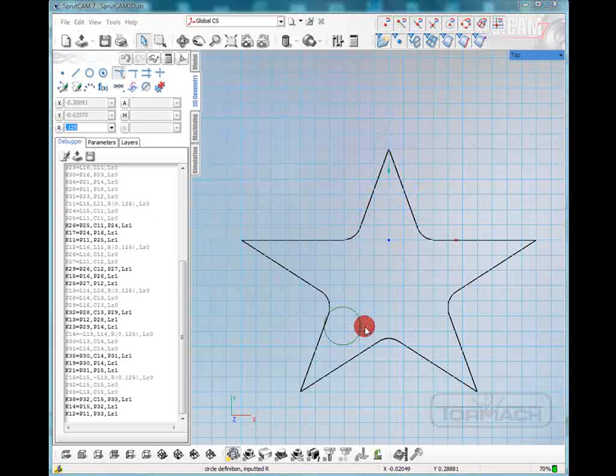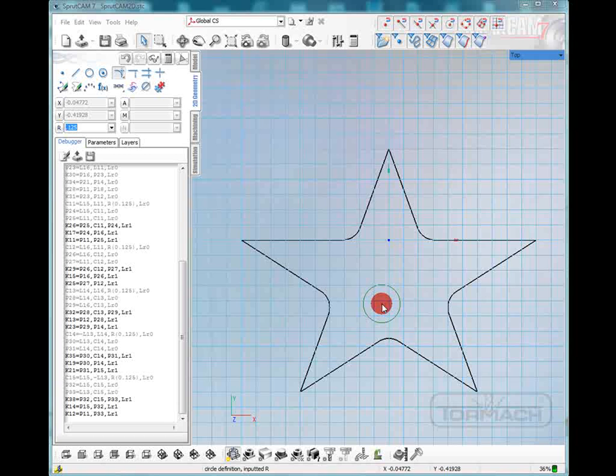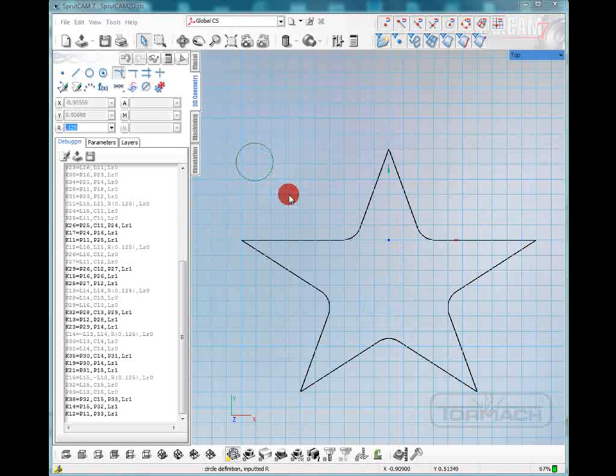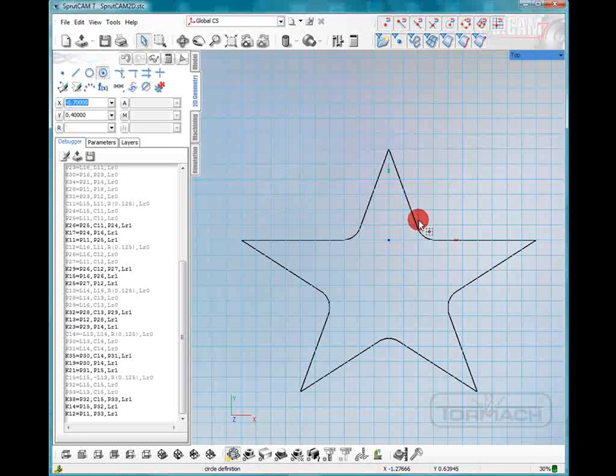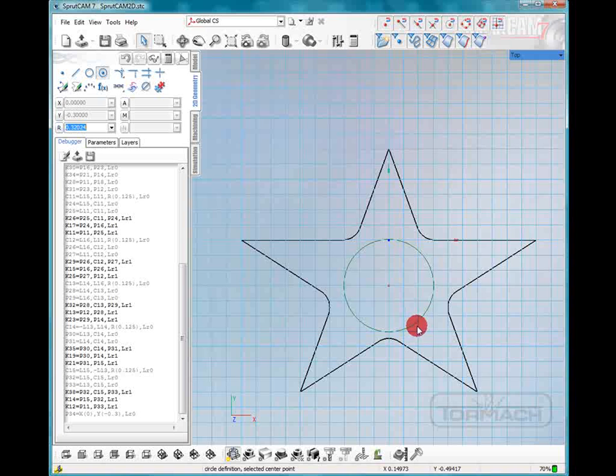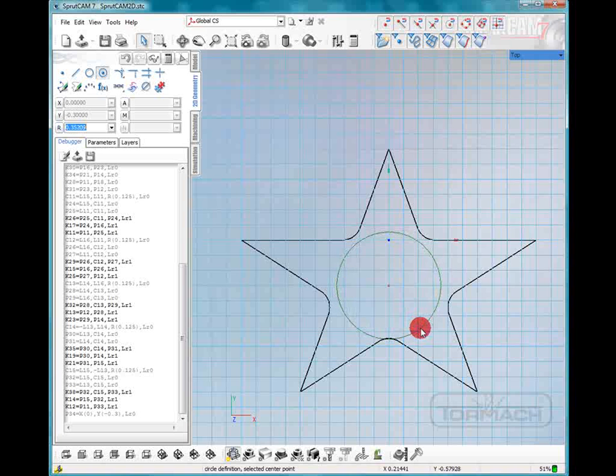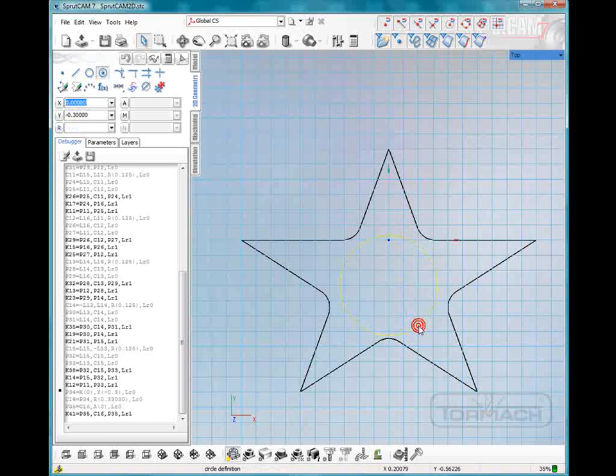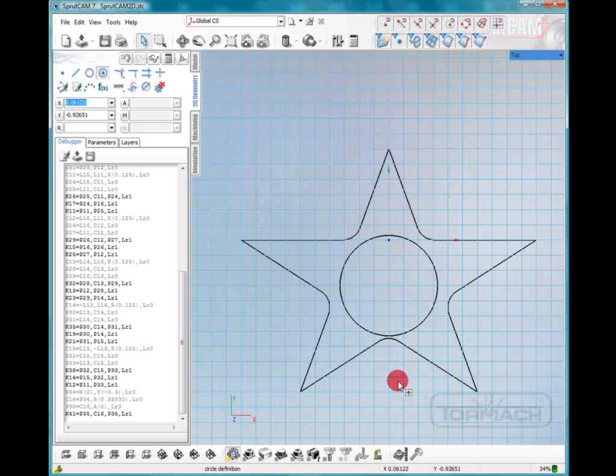Now we have our star that we want to use and let's put a circle right in the center of this star. So we can go up and use the circle button, find our center dot and extend it straight out and that looks pretty good. Now we have our arbitrary line drawing that we're going to machine.